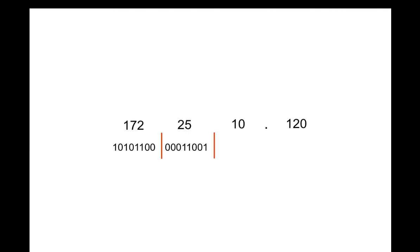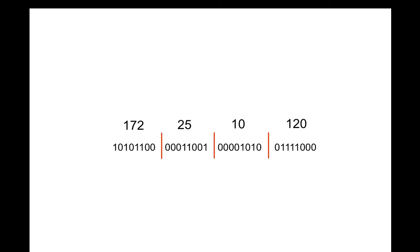The 172 with binary equivalent would be 10101100. The dot would just be a break. 25 would be 00011001. Another break between the numbers logically for the router to read. The 10 would be 00001010. One more break, and then the 120 would be 01111000. So therefore, the router is reading that long strings of ones and zeros and coming up with an address of 172.25.10.120 as an address.